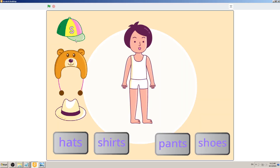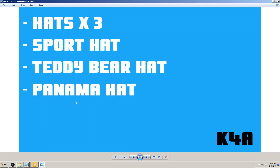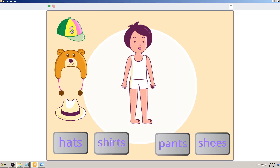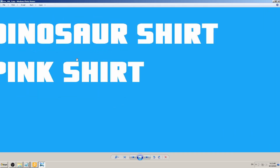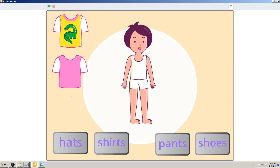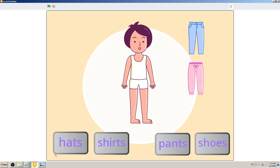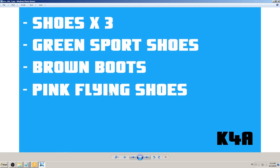Now let's click the buttons to see what happens. If I click the Hats button, three hats are shown — write that down: 'Hats x3'. I can see a sport hat, teddy bear hat, and a panama hat. The Shirts button shows two shirts: a dinosaur shirt and a pink shirt. The Pants button shows two pants: a blue one and a pink one. Shoes shows three items: green sport shoes, brown boots, and pink flying shoes.